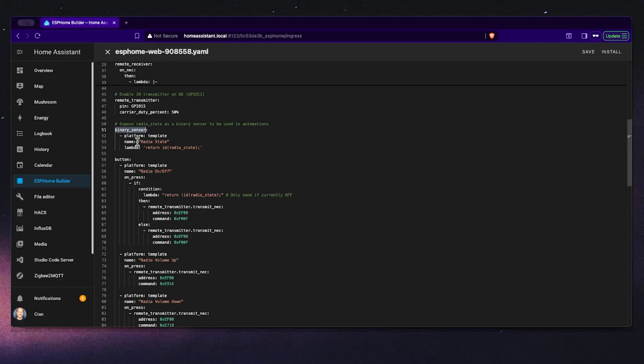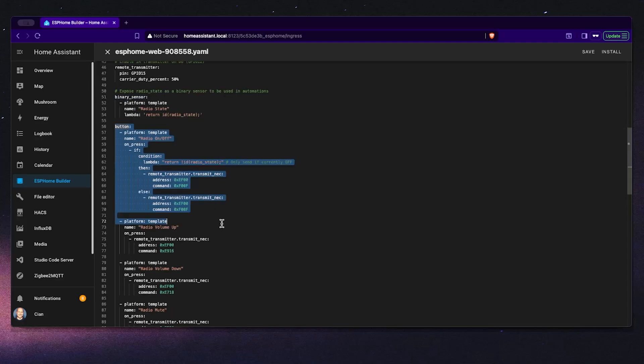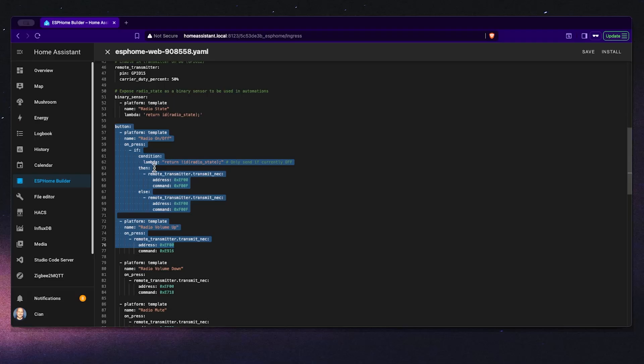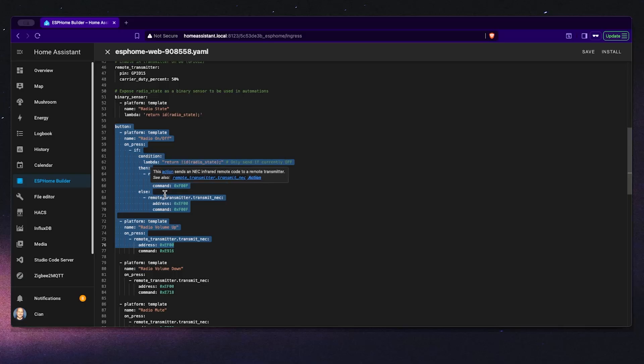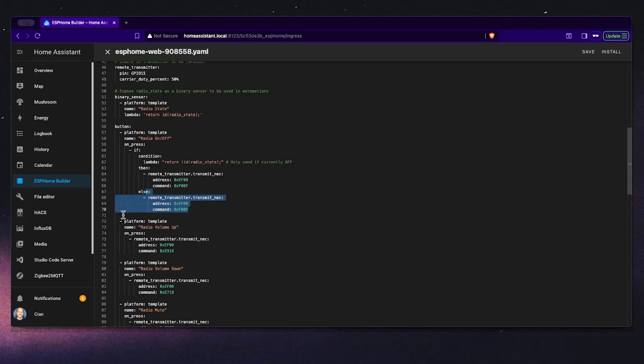As you can see here I have most of my templates set up already for the various different buttons on my infrared remote controller. The first button template is the on off control. When we press this button in Home Assistant, ESP Home checks the radio state variable. If the button is off it sends the on command via the infrared transmitter and updates the state. If it's already on it sends the off command instead.